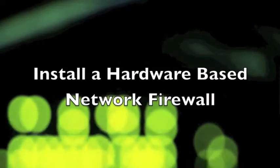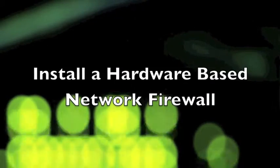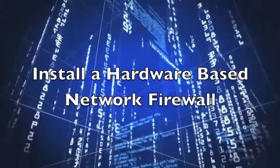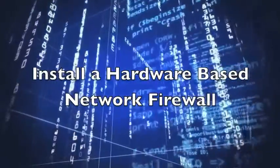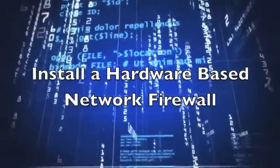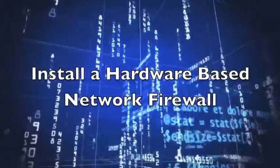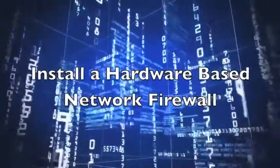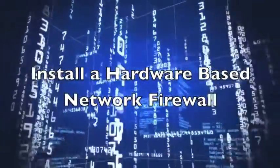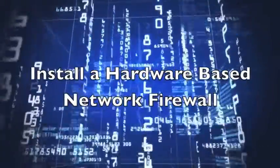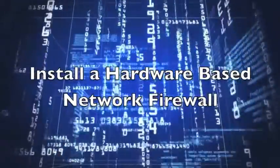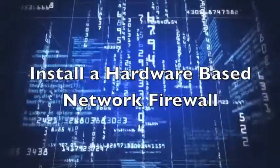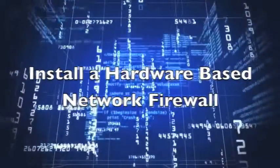Number two: install a hardware-based network firewall. Having a network firewall sounds like a no-brainer, right? Perhaps not to everyone, because a lot of companies don't have a dedicated firewall at the network level, relying instead on the built-in Windows firewall on their machines. While that is better than nothing, it's not even close to good enough. Hardware firewalls from Cisco, Fortinet, and other leading providers will give you significantly more protection from outside threats.